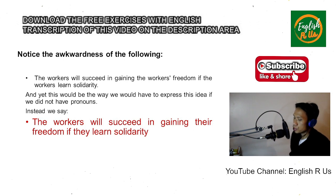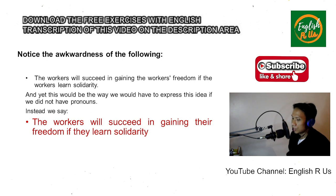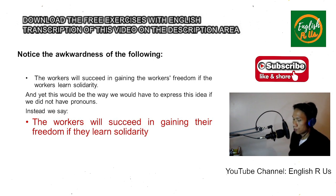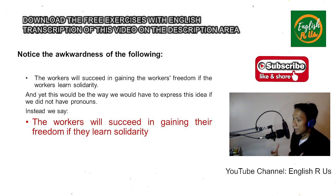That would be the way we would have expressed this idea if we did not have pronouns. Instead, we say: 'The workers will succeed in gaining their freedom if they learn solidarity.'